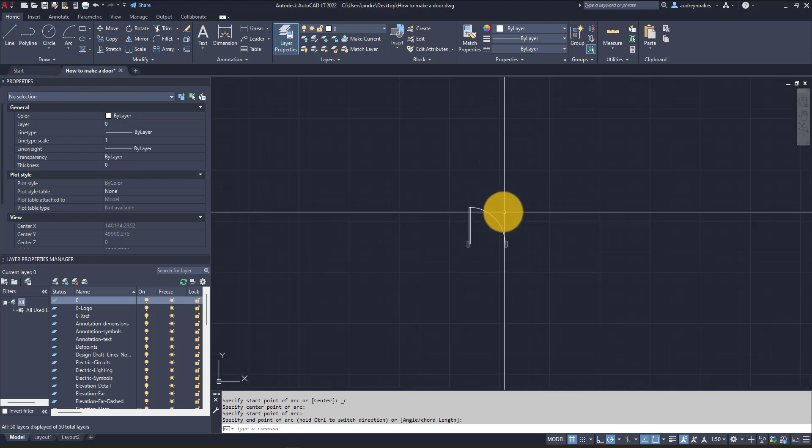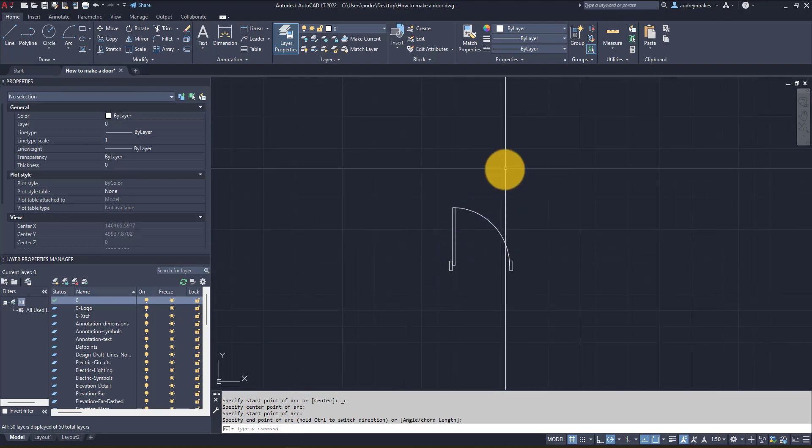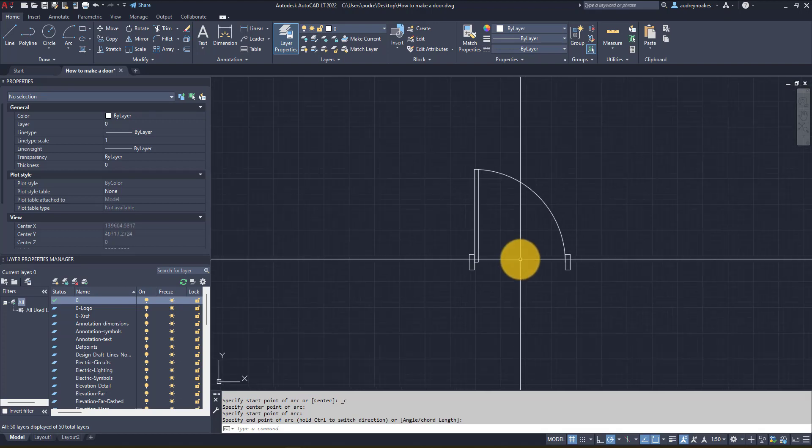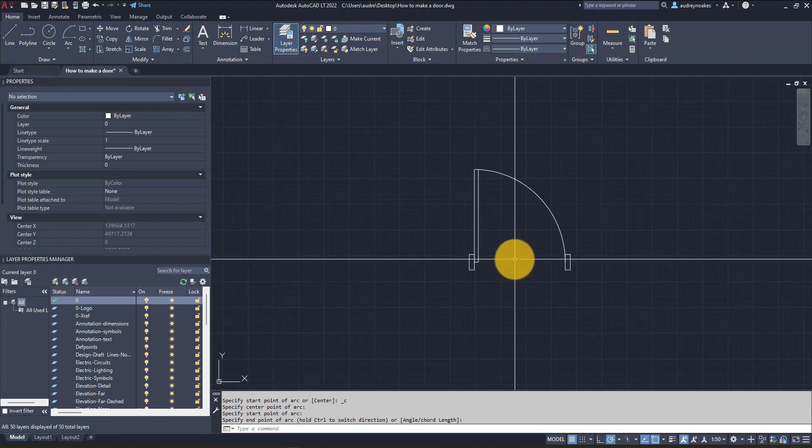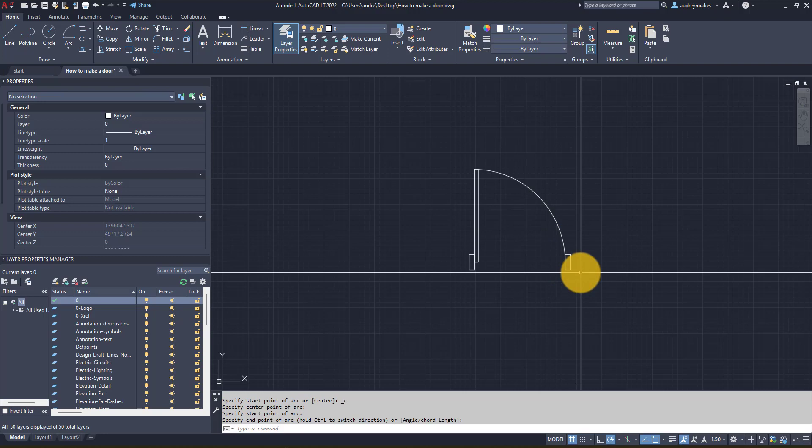Now we've drawn our basic door. What do we do now with it? I would really recommend playing around with it in terms of line weights and layers.